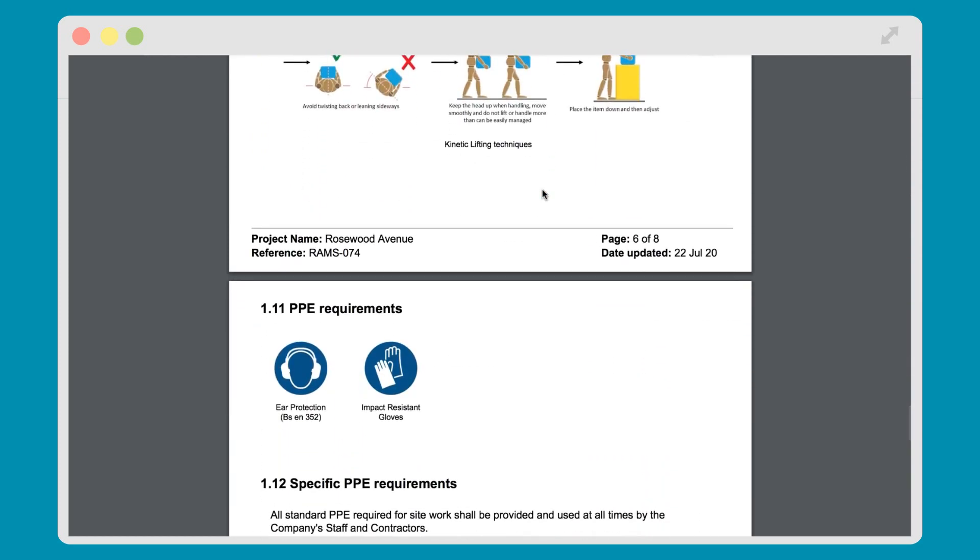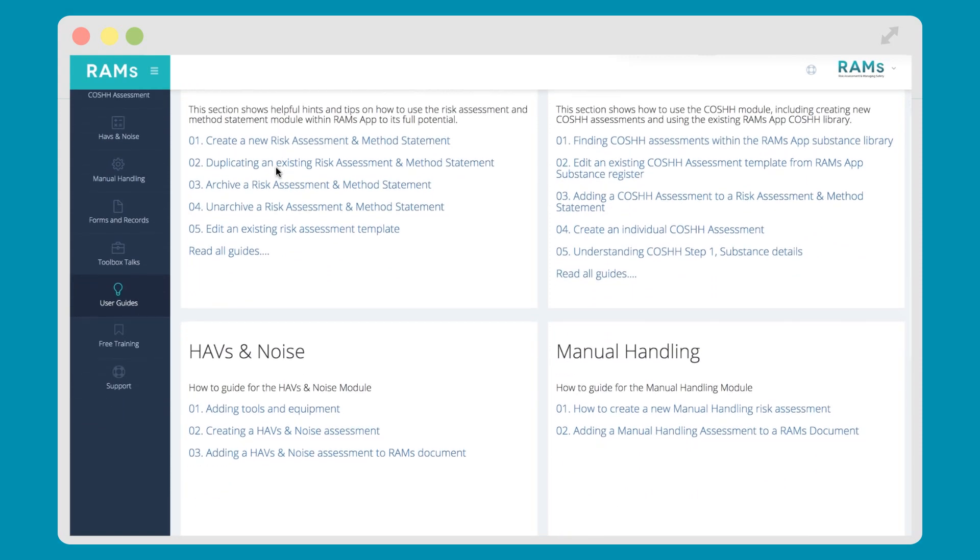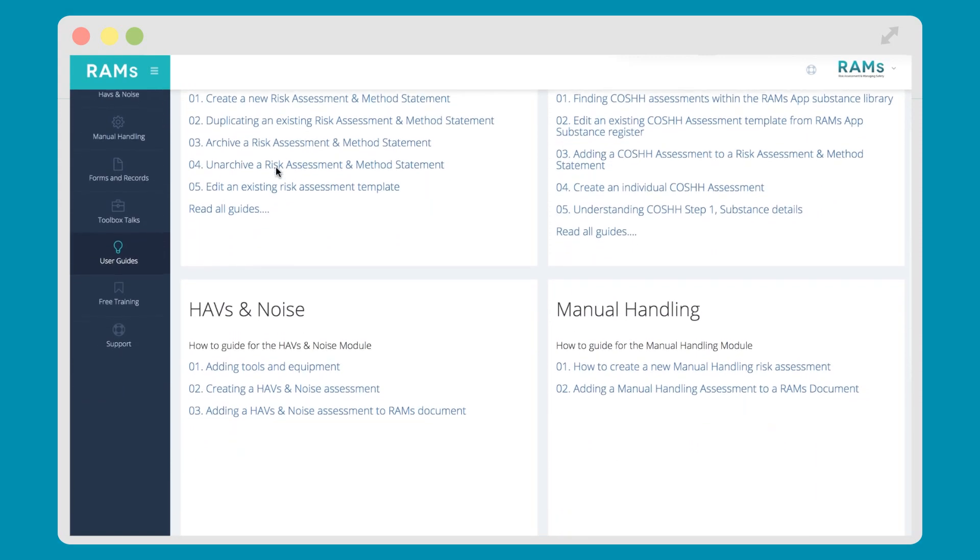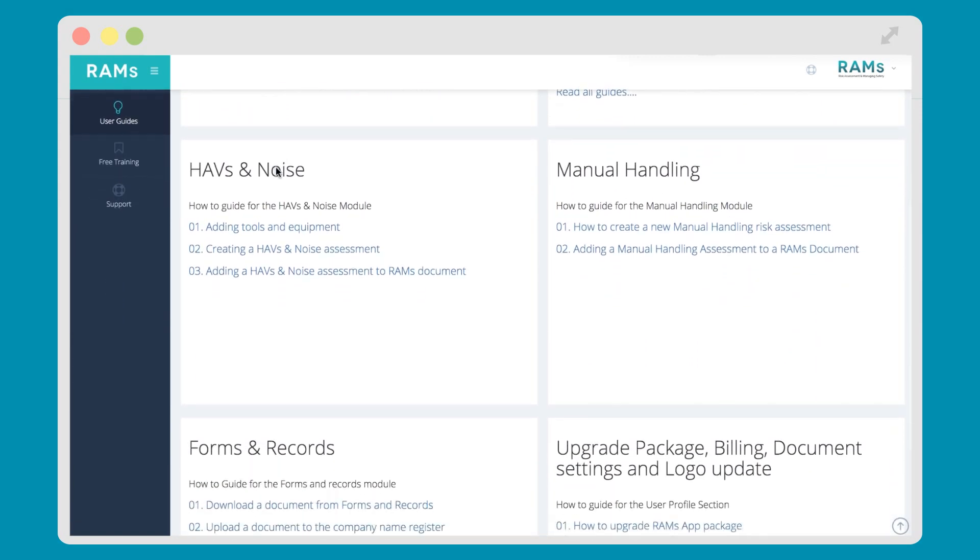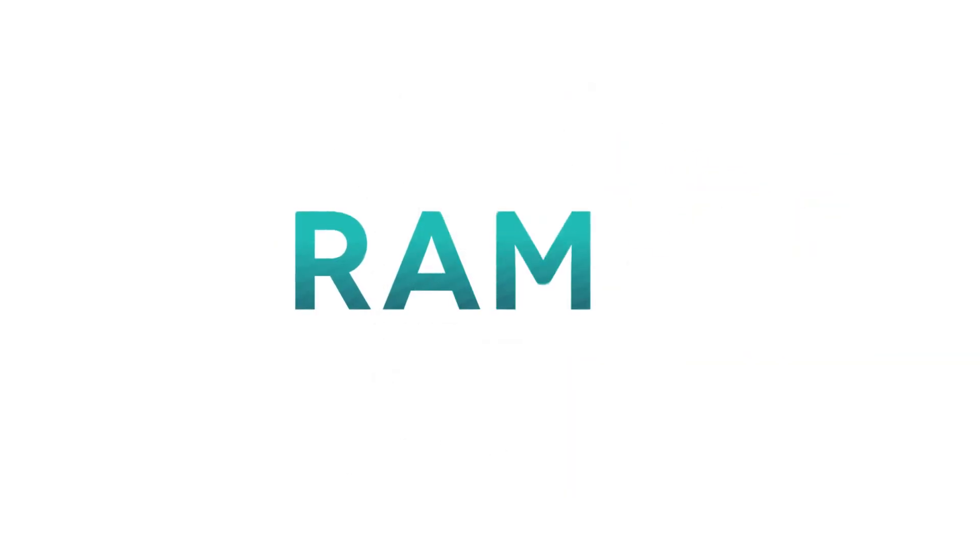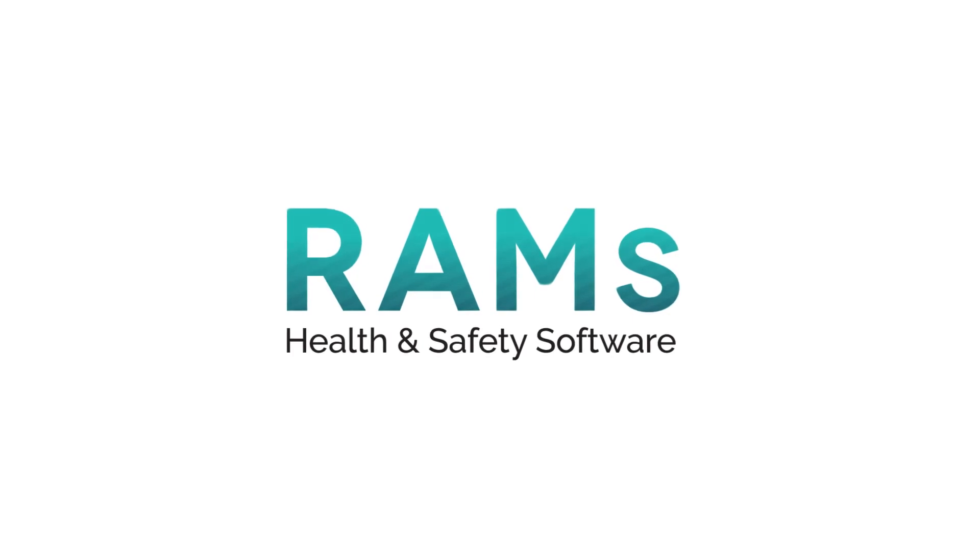Hope you've enjoyed the brief video. We have more detailed user guides in the system if we didn't cover off what you're looking for. You can always get in touch with us too by email, phone or raising a support request when logged into your RAMS app account.